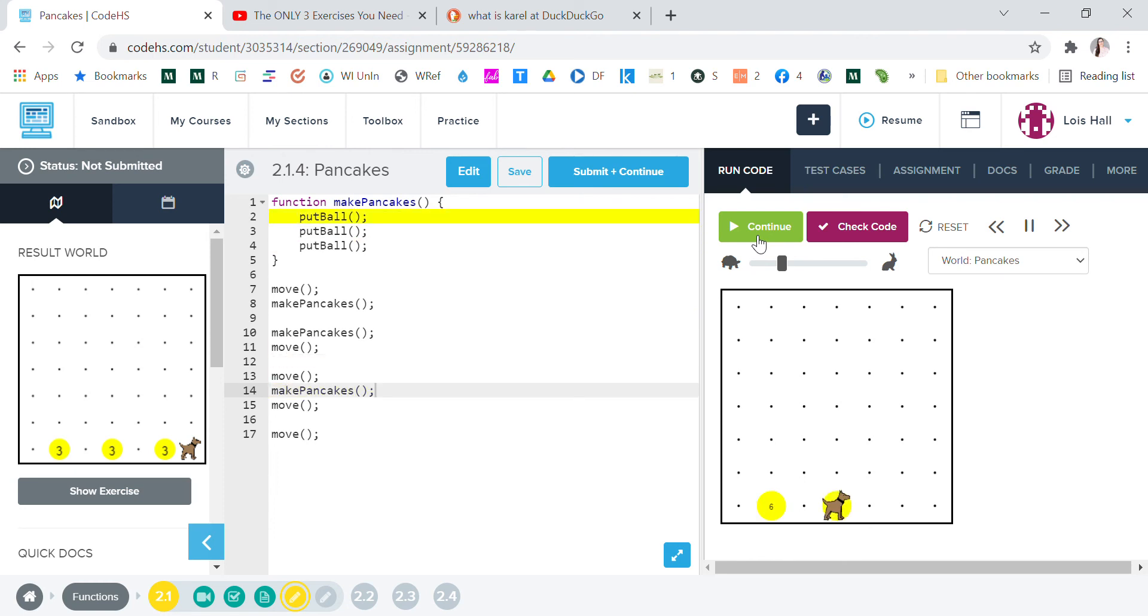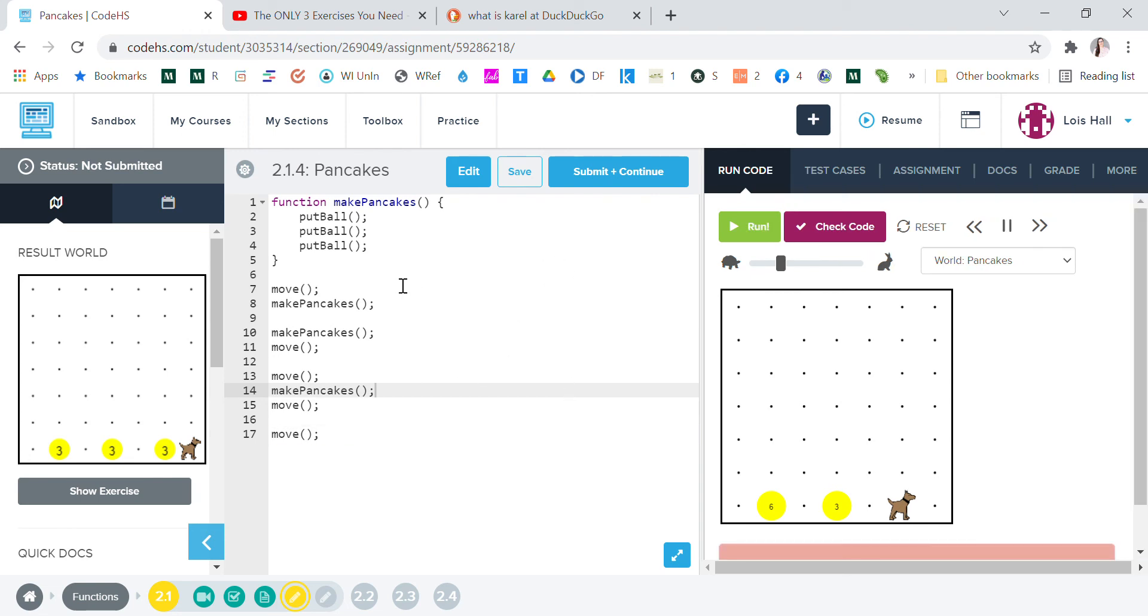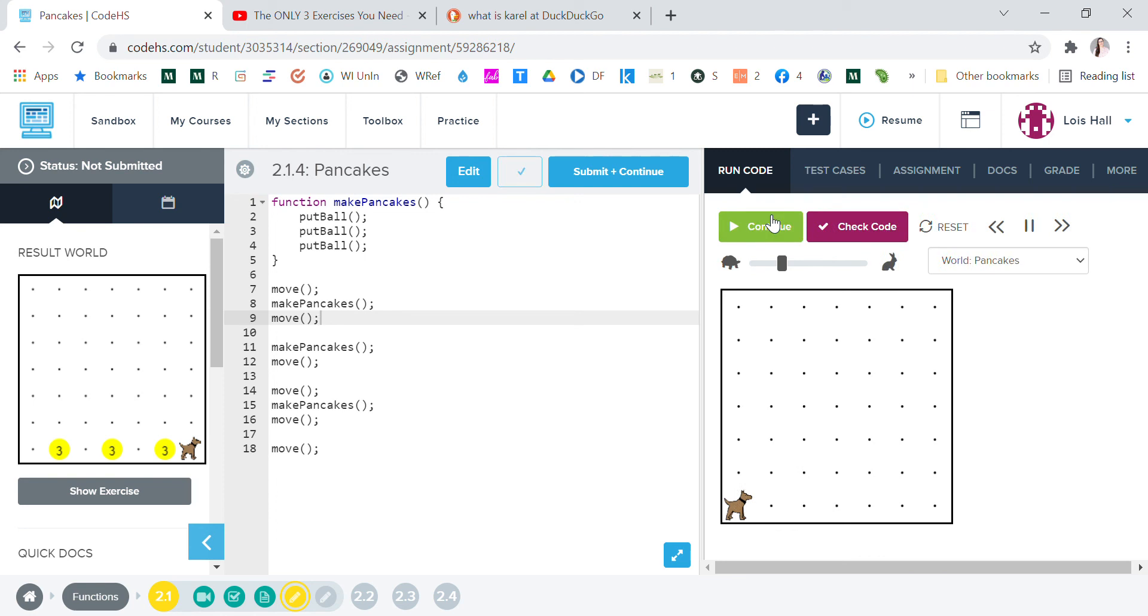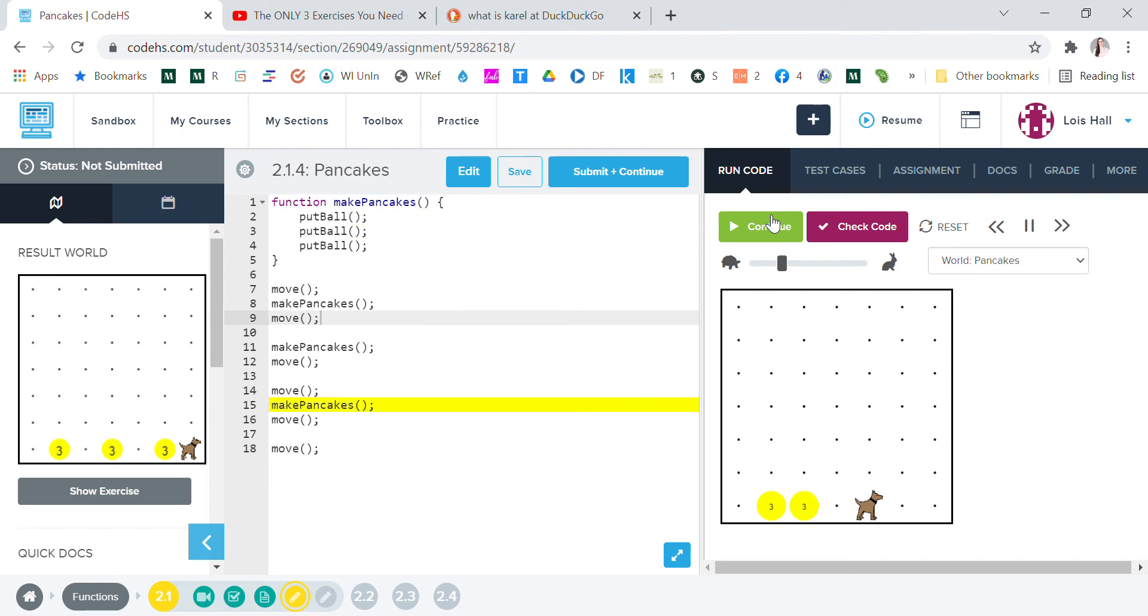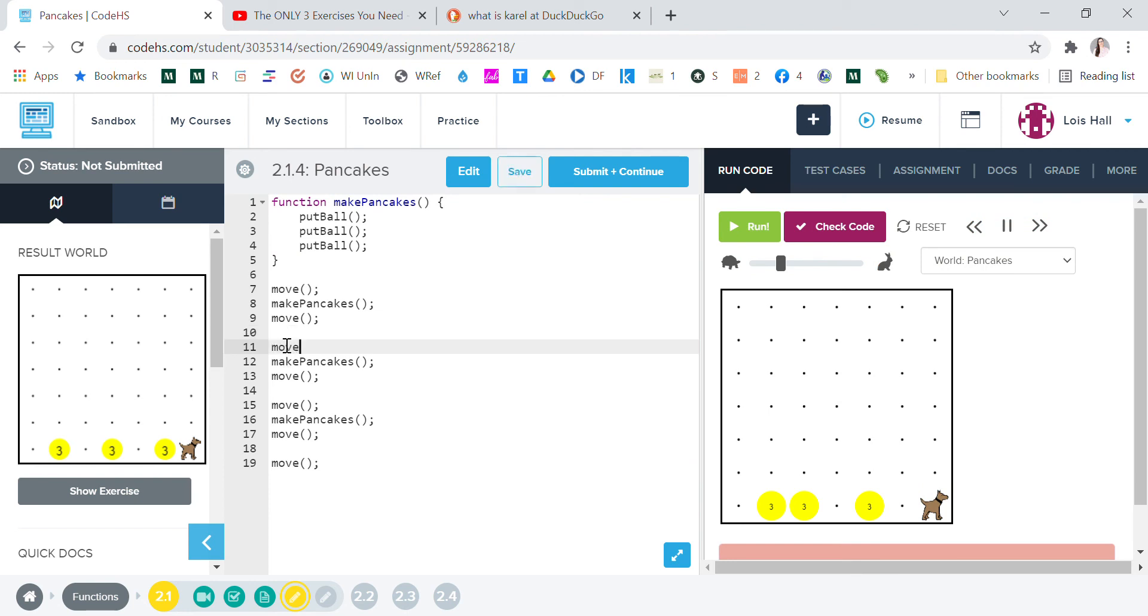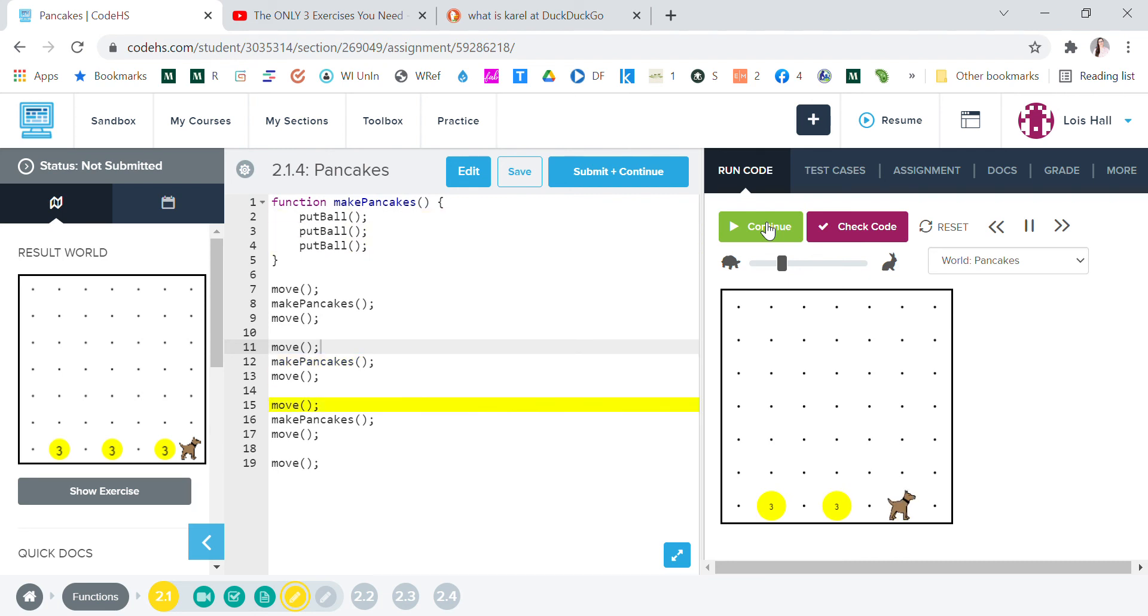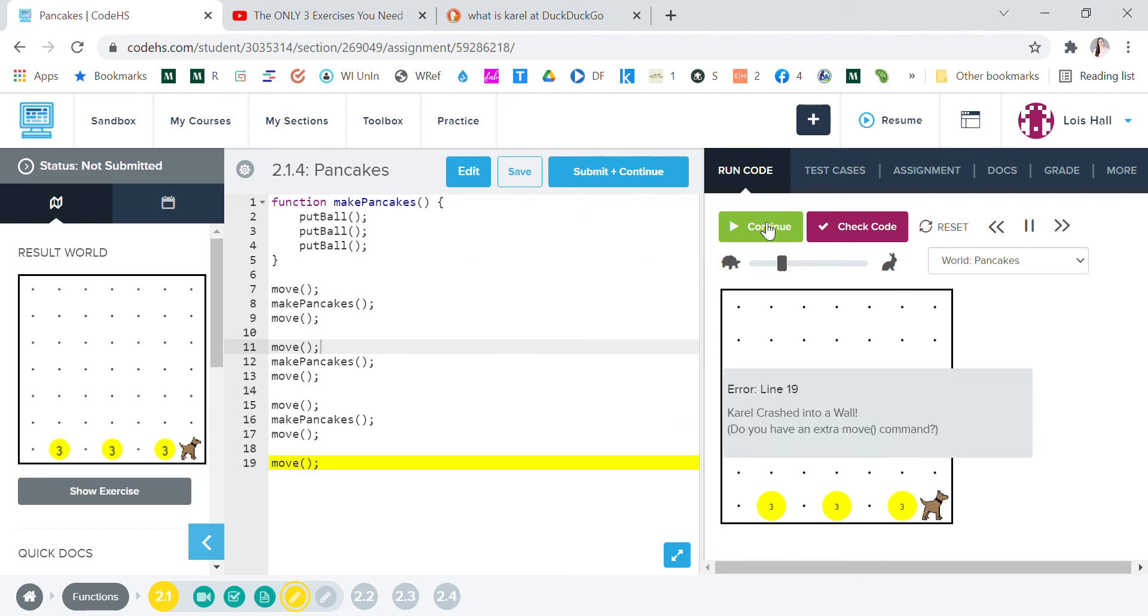All right, I'm sure it's gonna mess up now. Oh, we got six pancakes. All right, so we're gonna, because I fixed that colon. All right, let's run it again. Move, make pancakes, move. All right, so move. All right, let's try one more time. Yes, okay. Oh, Carol crashed into the wall. Do you have an extra move command? Oh, maybe I do.